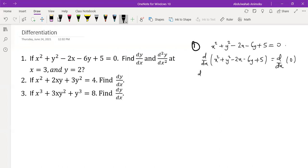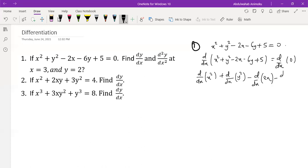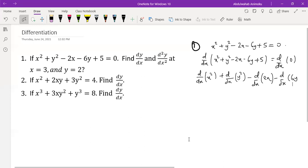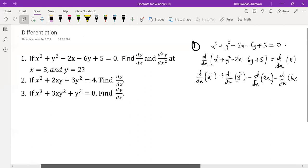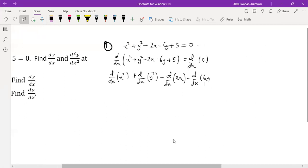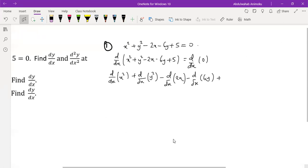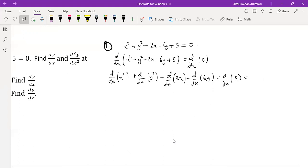We can separate each of the terms by the derivatives, so the derivative operator can go through each of the terms using the addition rule of derivatives. This is how we handle this type of problem. So plus d/dx of 5 equal to d/dx of 0 is 0.